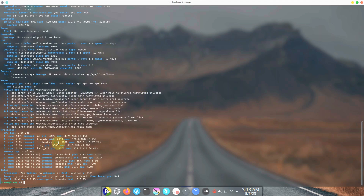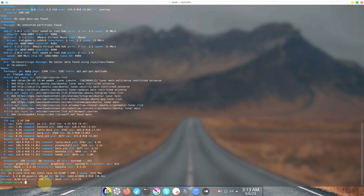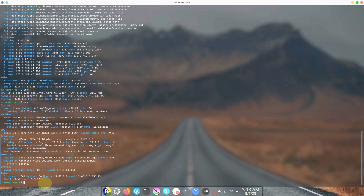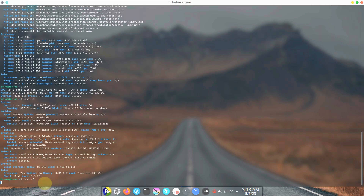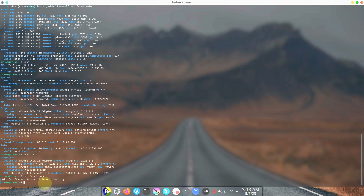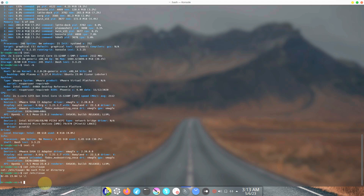I think I covered everything. Let's type 'inxi -b' for the same information in short form — you already know that. Let's also type 'inxi -G' for graphics information. Now let's type 'cat /etc/issue' and hit enter. It says BROS 23.04 because it's based on Ubuntu 23.04 Lunar Lobster — the version is the same 23.04 as BROS.